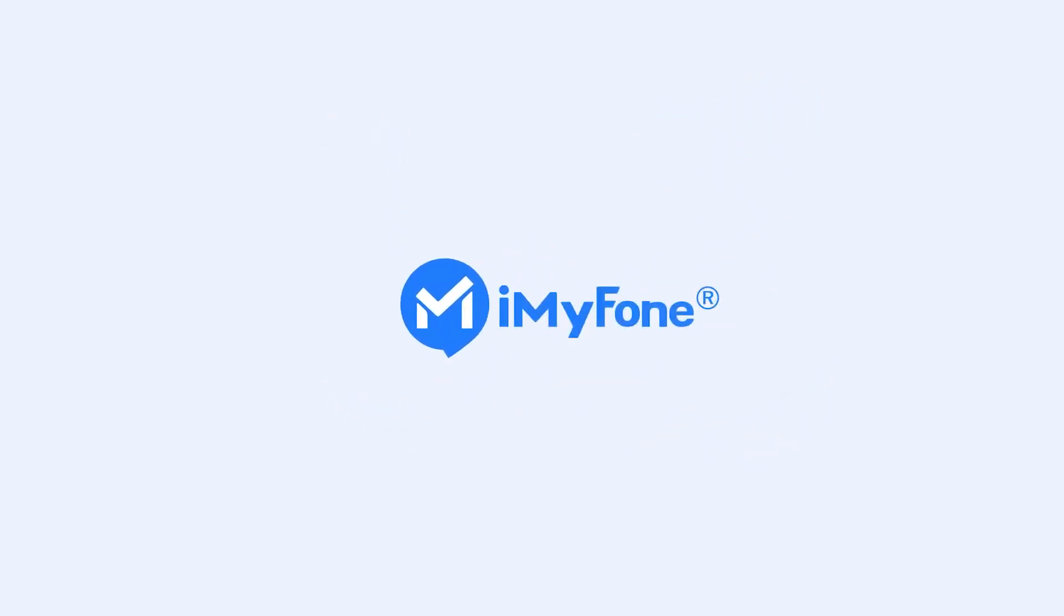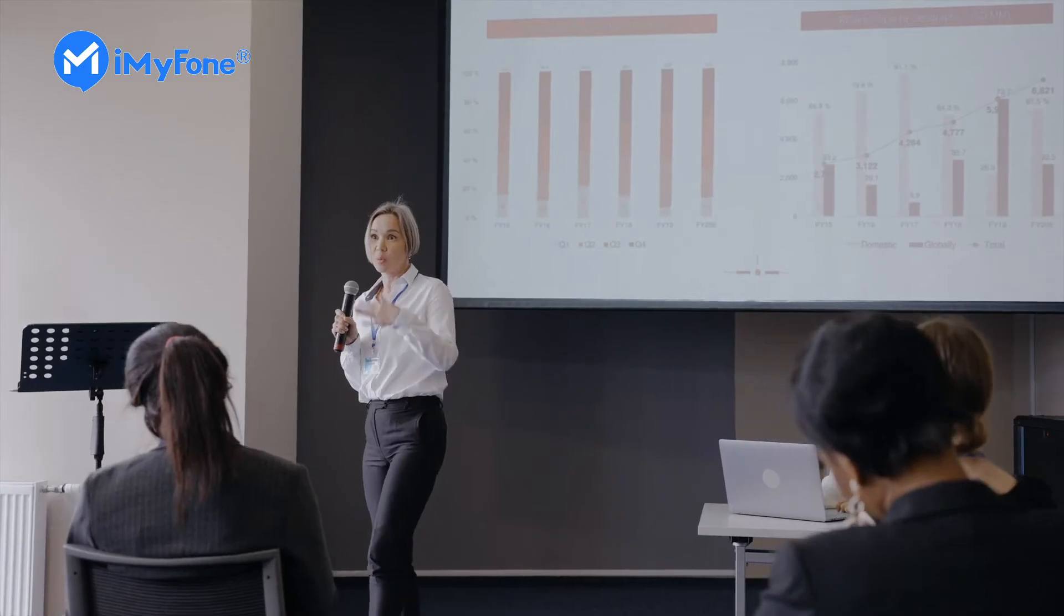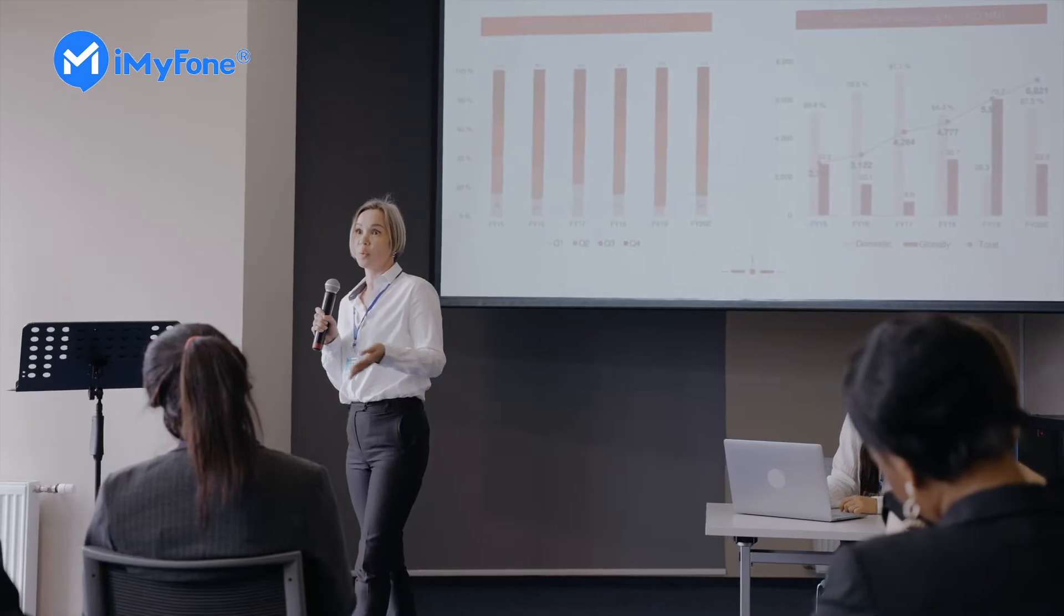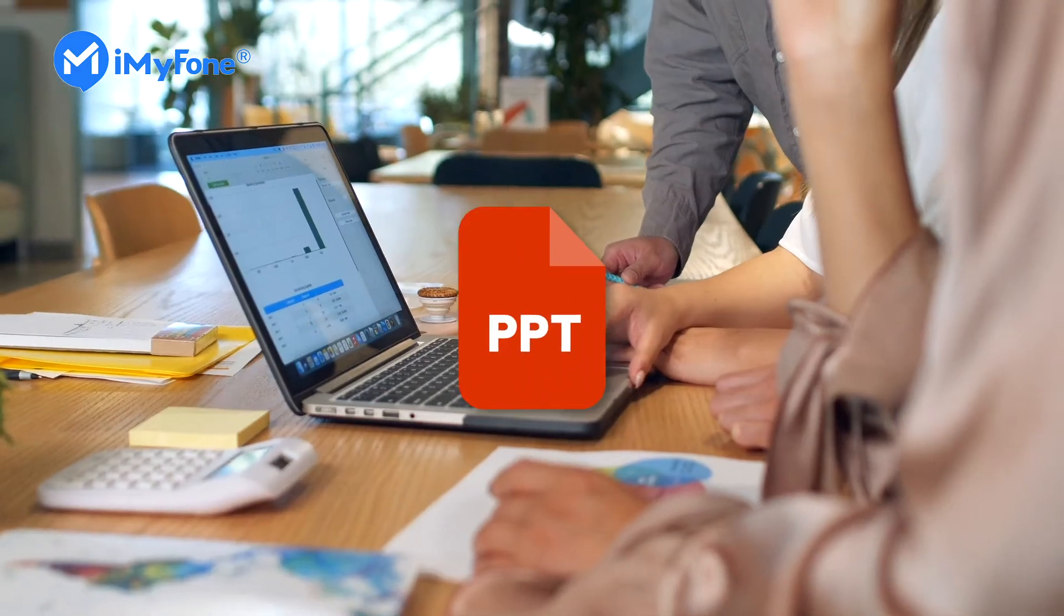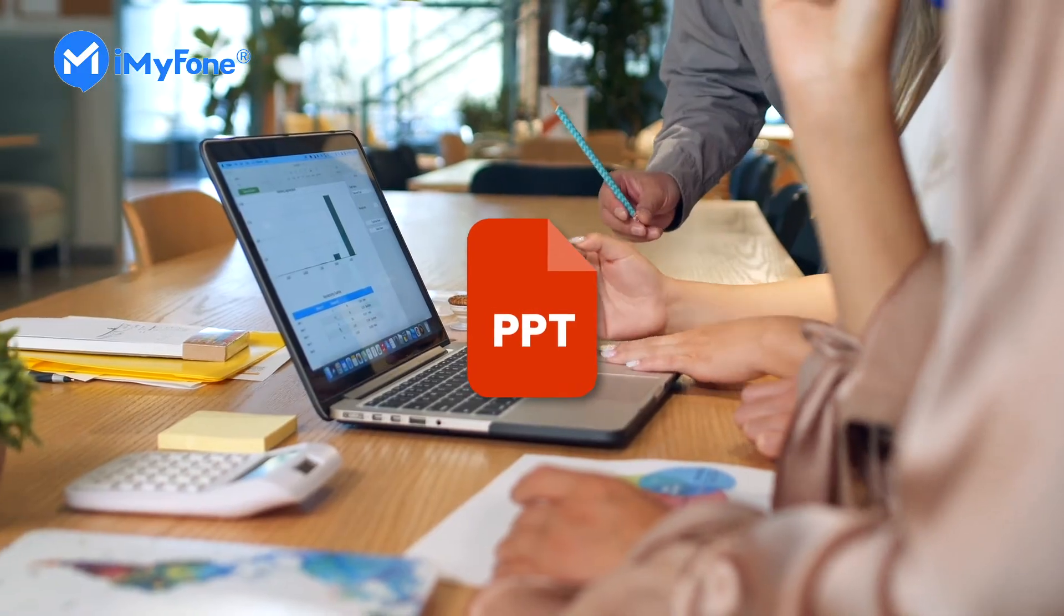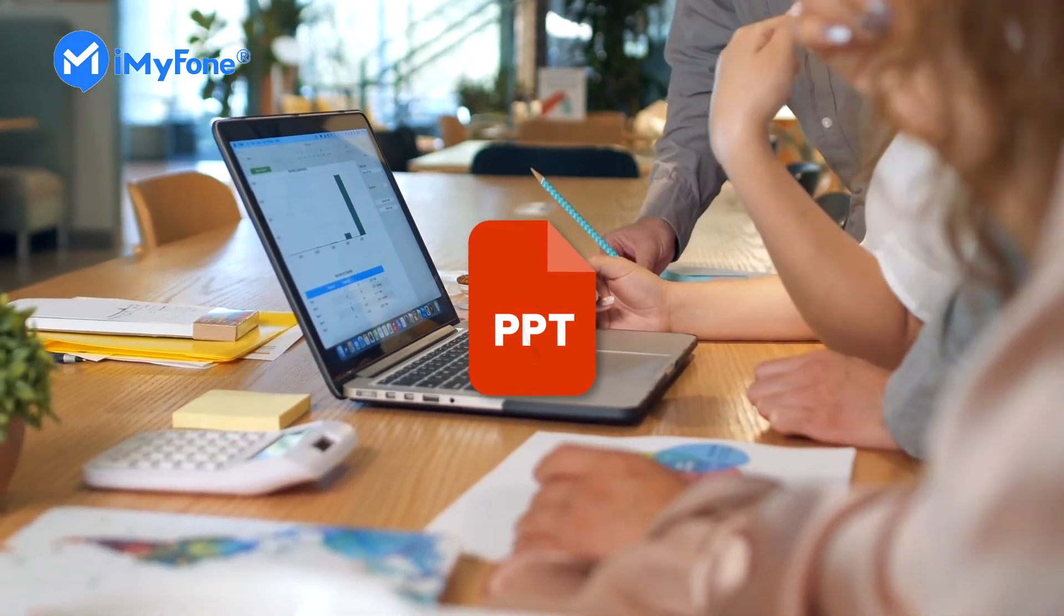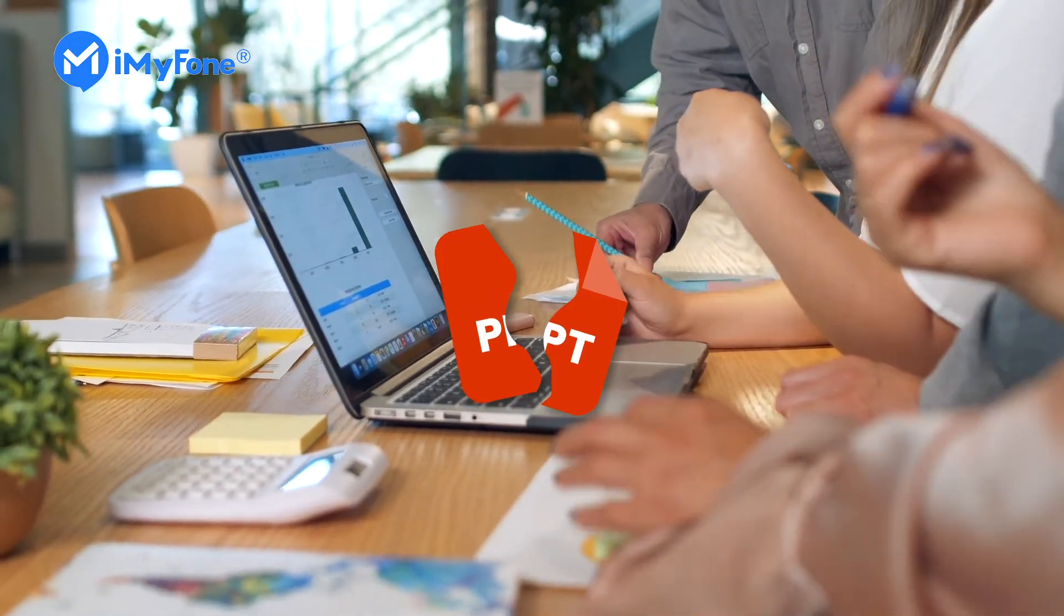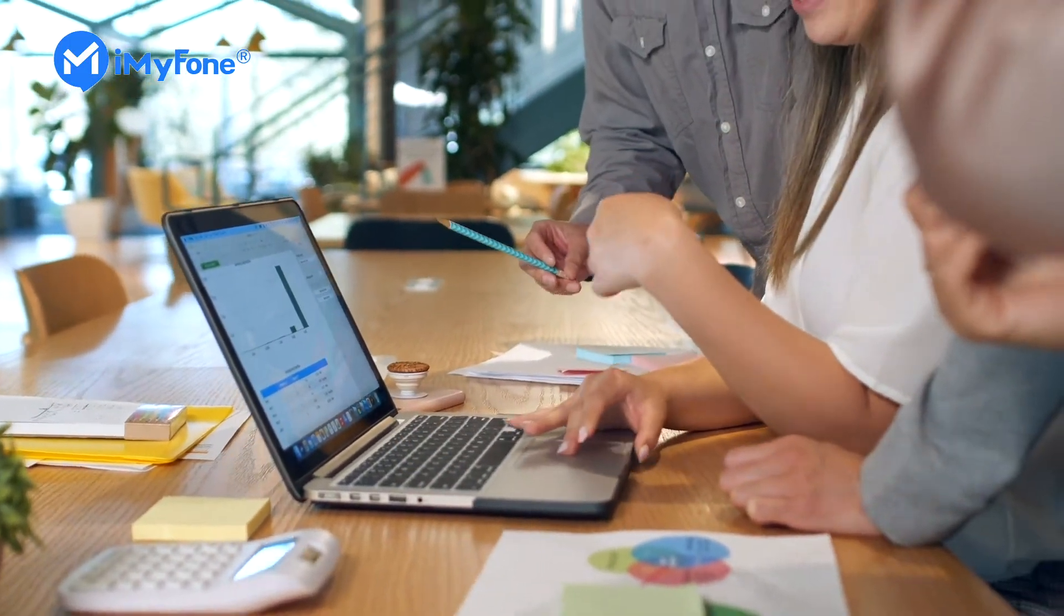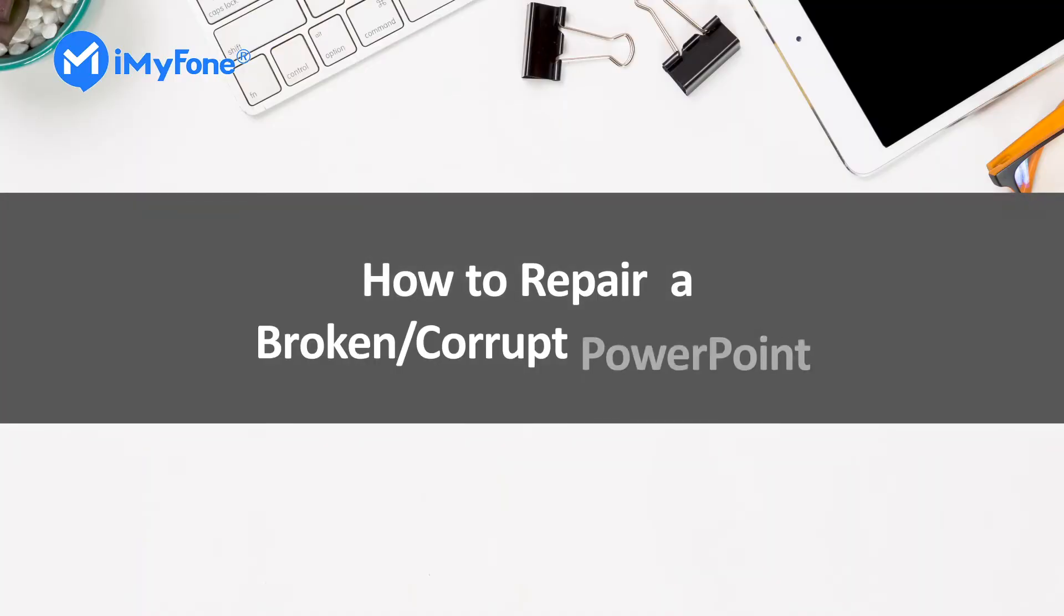Hello guys, is there some time when you're working on an important presentation and suddenly you can't open the file or some of the slides are damaged? Today we will show you how to repair a broken or corrupt PowerPoint.